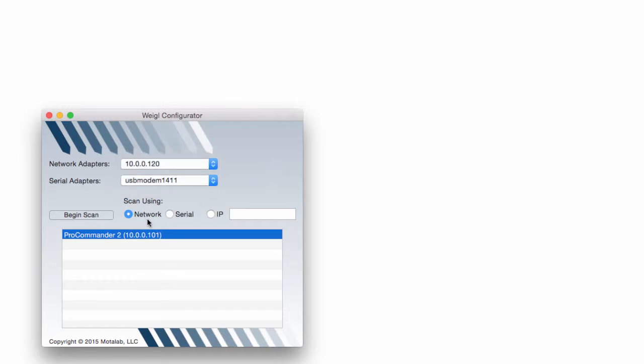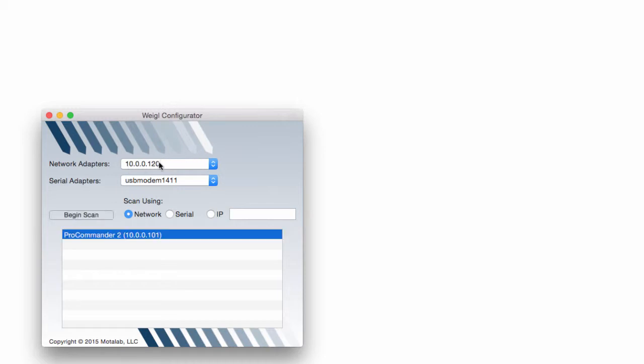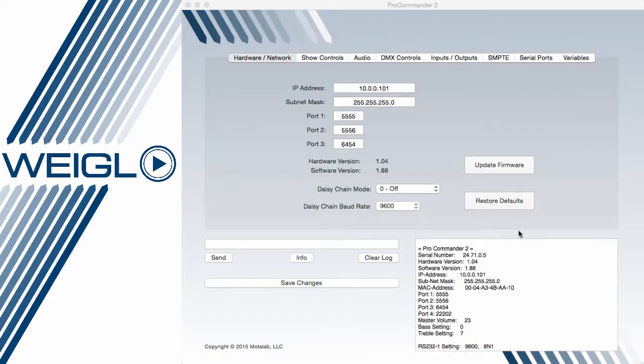If I scan using network and begin by hitting the scan button with this network adapter, you'll see that I get the ProCommander 2 as shown here.